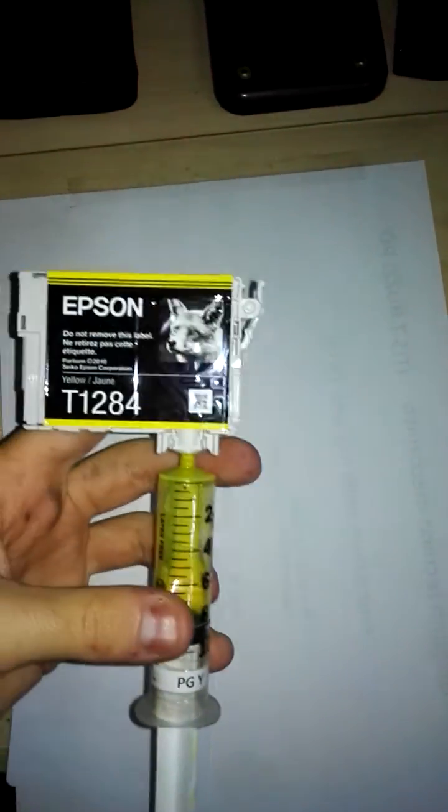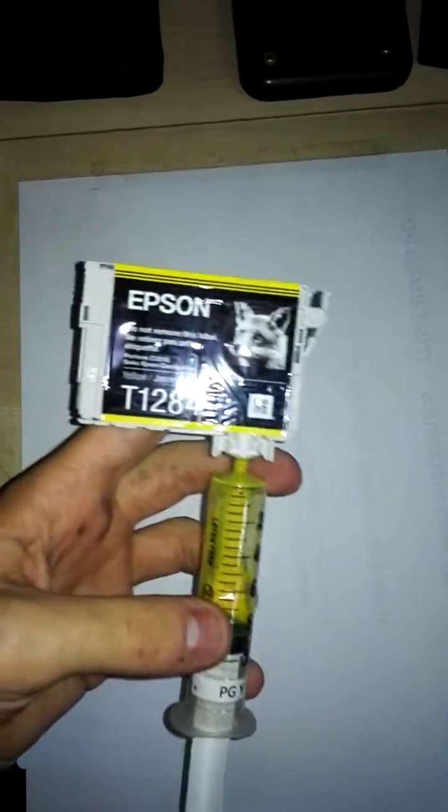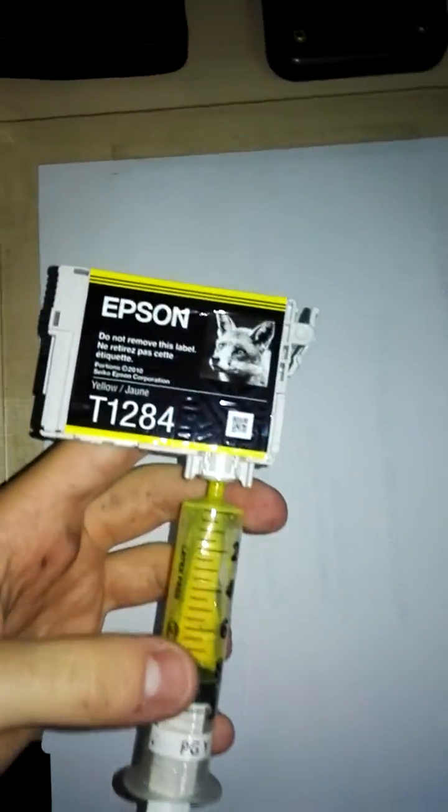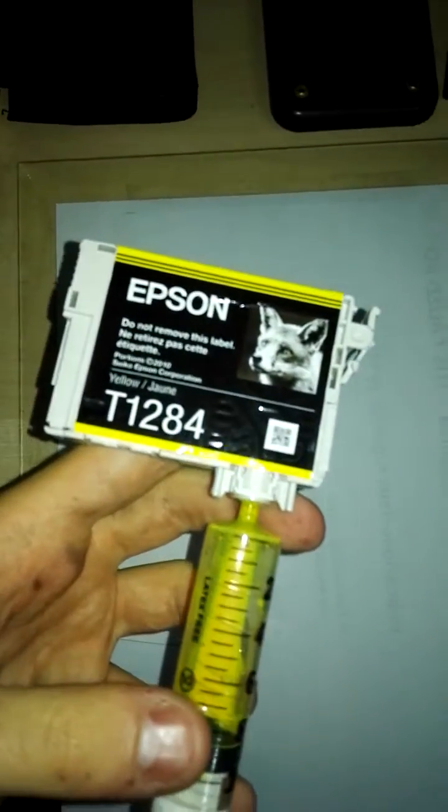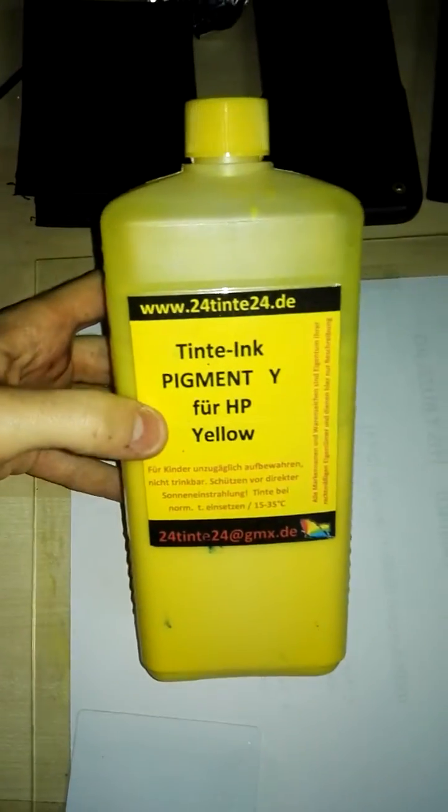Hi everyone. In this short video I will do a drawdown test of an Epson ink taken from T1284 and a general pigment ink.